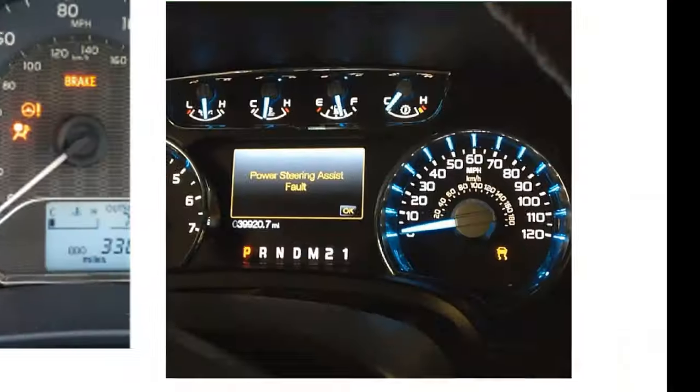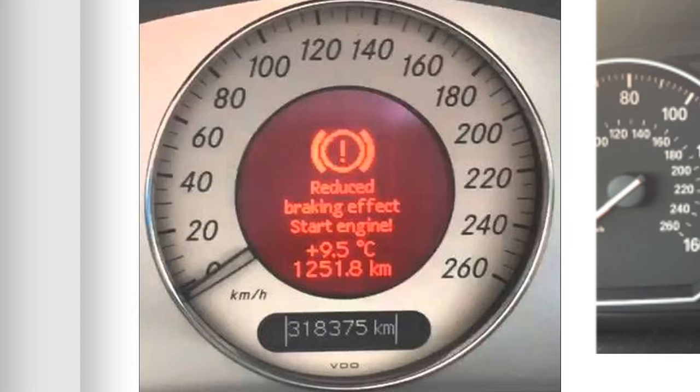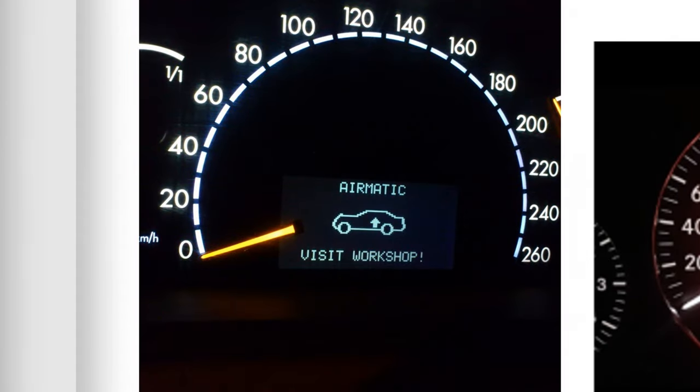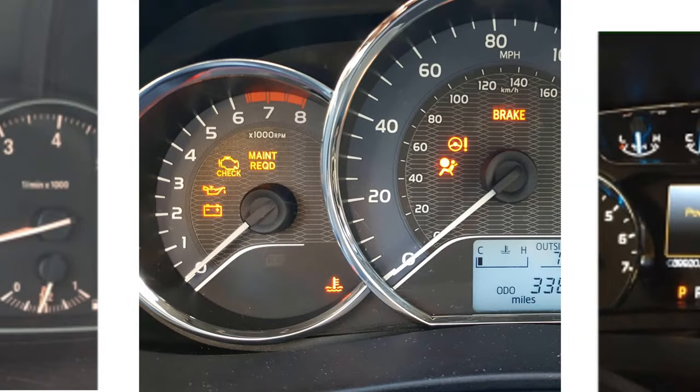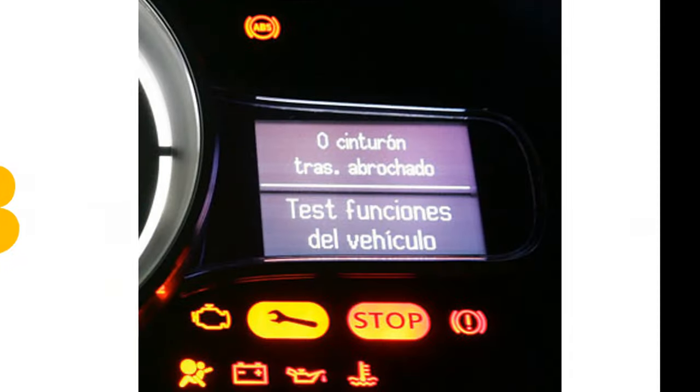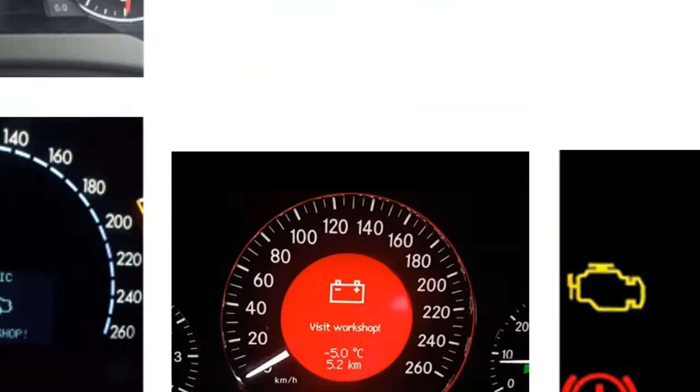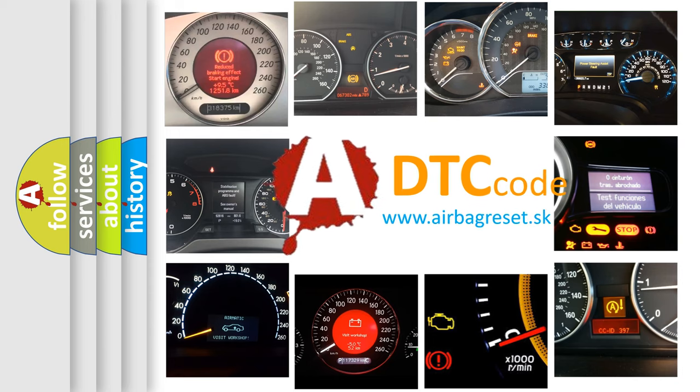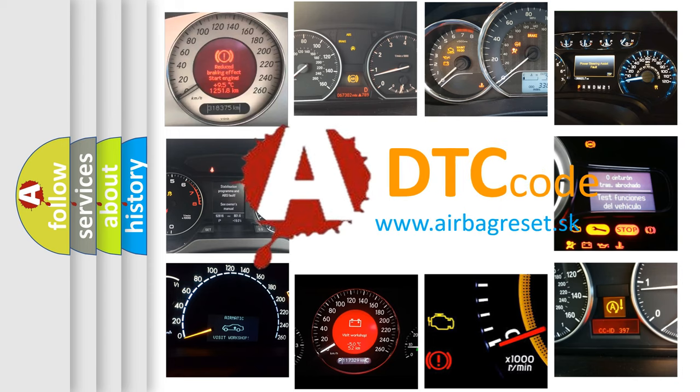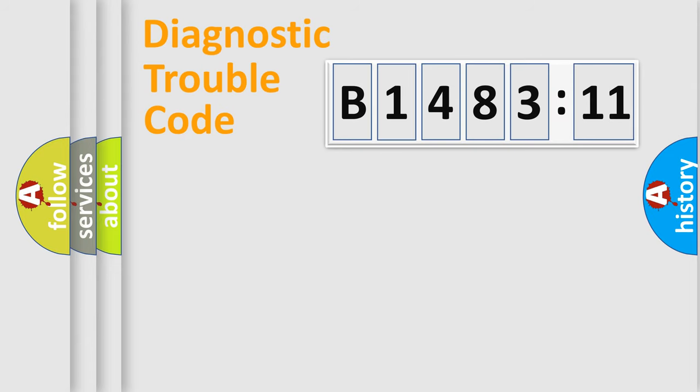Welcome to this video. Are you interested in why your vehicle diagnosis displays B148311? How is the error code interpreted by the vehicle? What does B148311 mean, or how to correct this fault? Today we will find answers to these questions together.